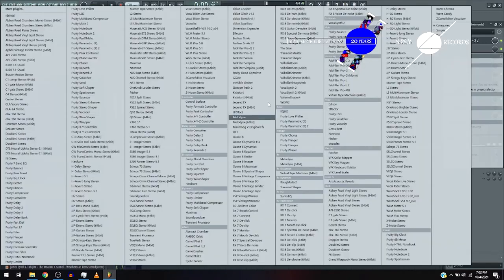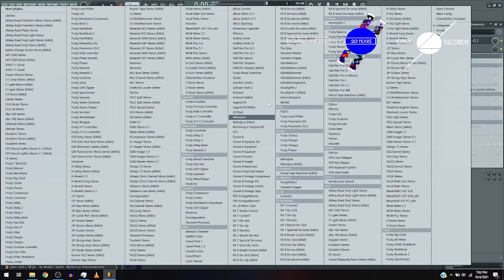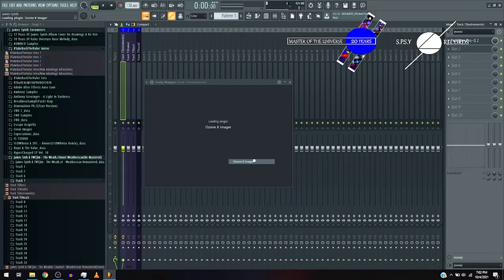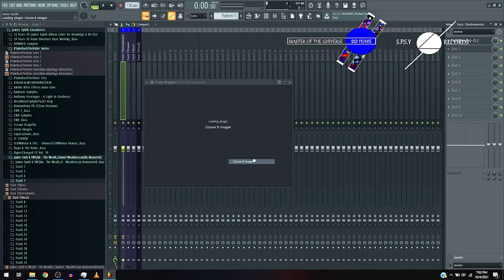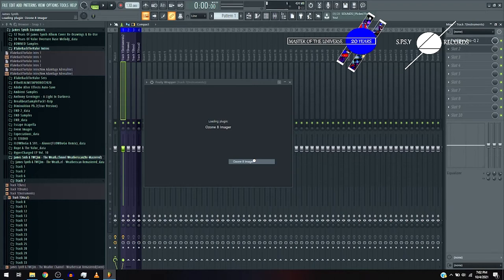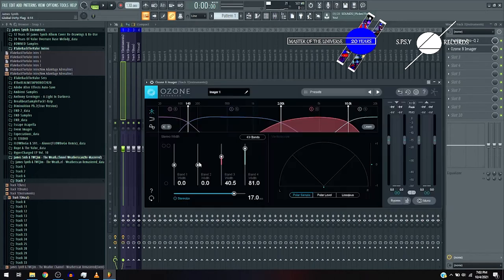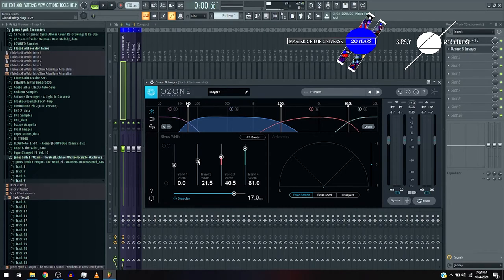And again, the Ozone 8 imager. Sterize all the way to 20 milliseconds, or at least something close. And again, the band forward to around 80, 81.2. Band 3 is 4.5, Band 2 is 1.5, and band 1 with 0, so it doesn't get intrusive, the sub-frequencies. Now, let's hear the effect.